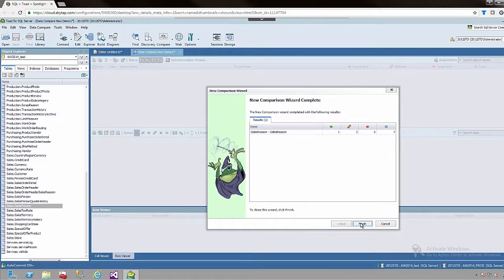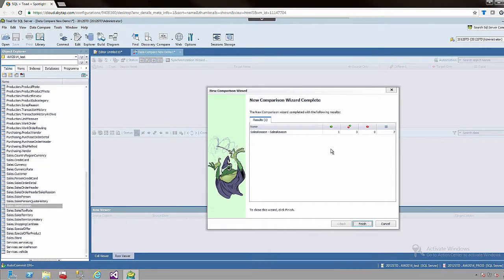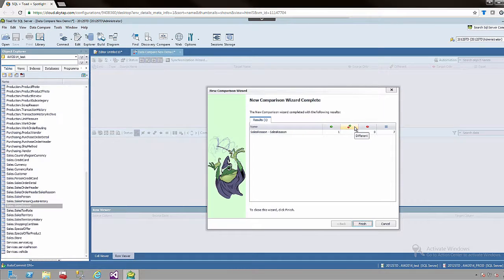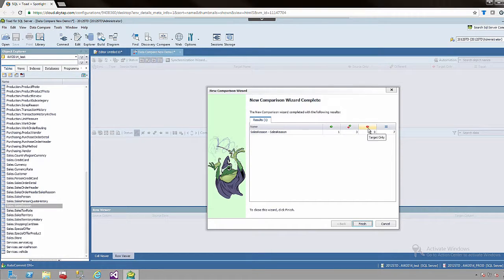At this point we will be presented with a summary of the comparison. So in this case we had one item that was source only, three that were different, and seven that were equal, and none that were in the target only.